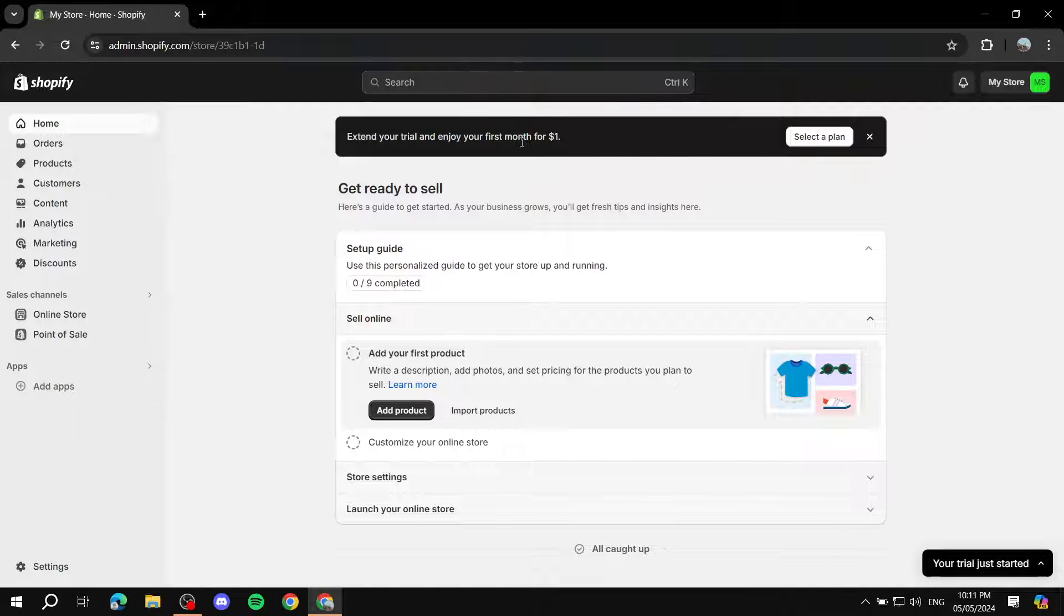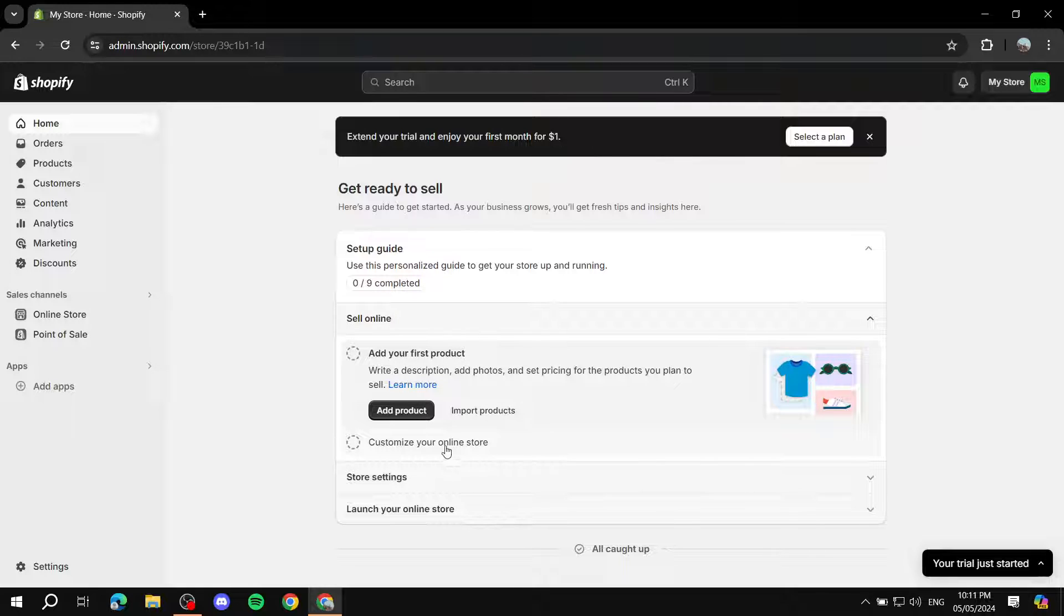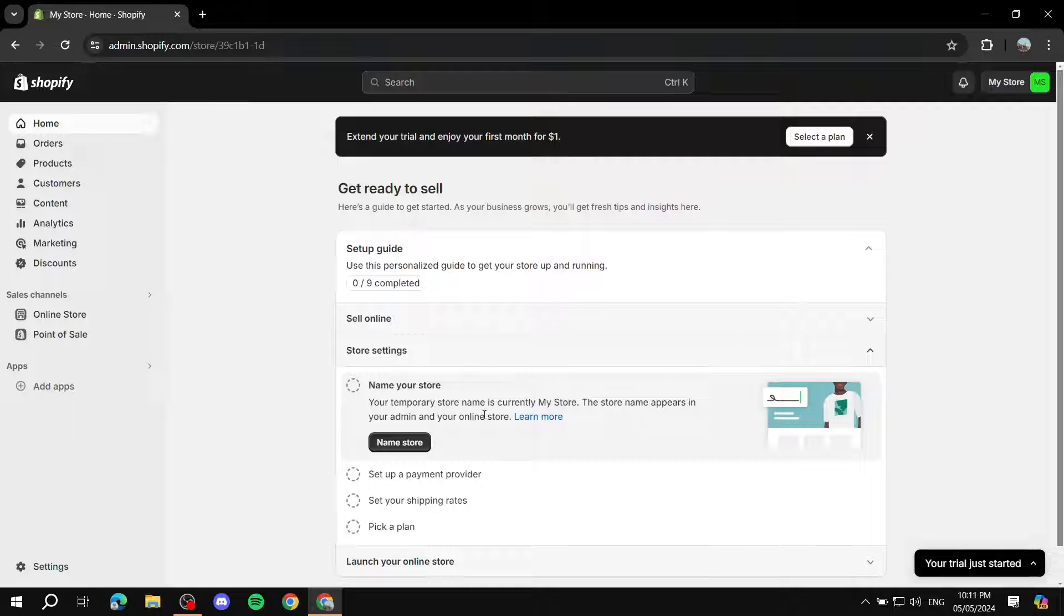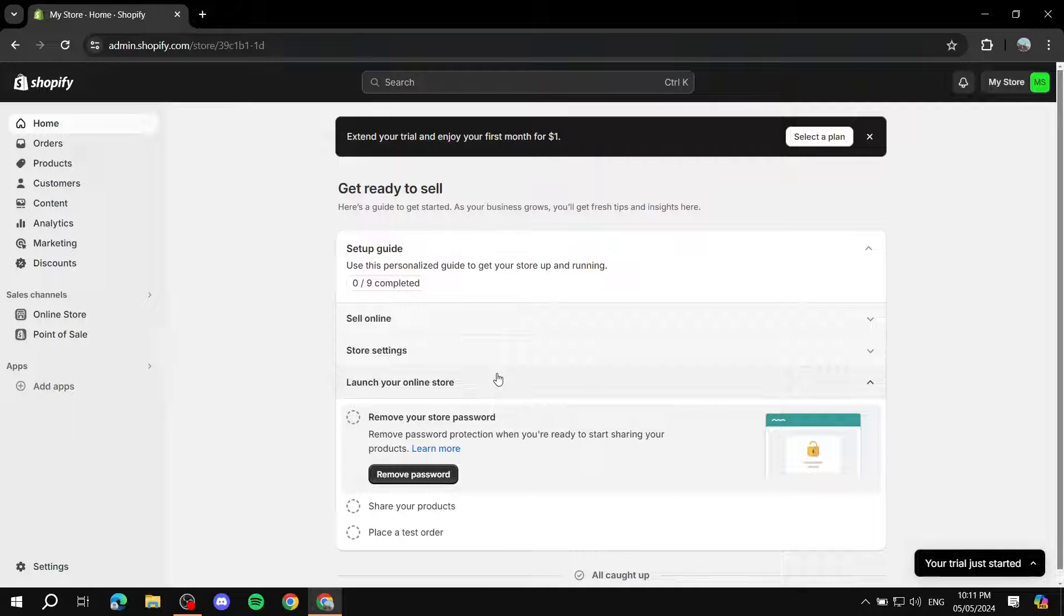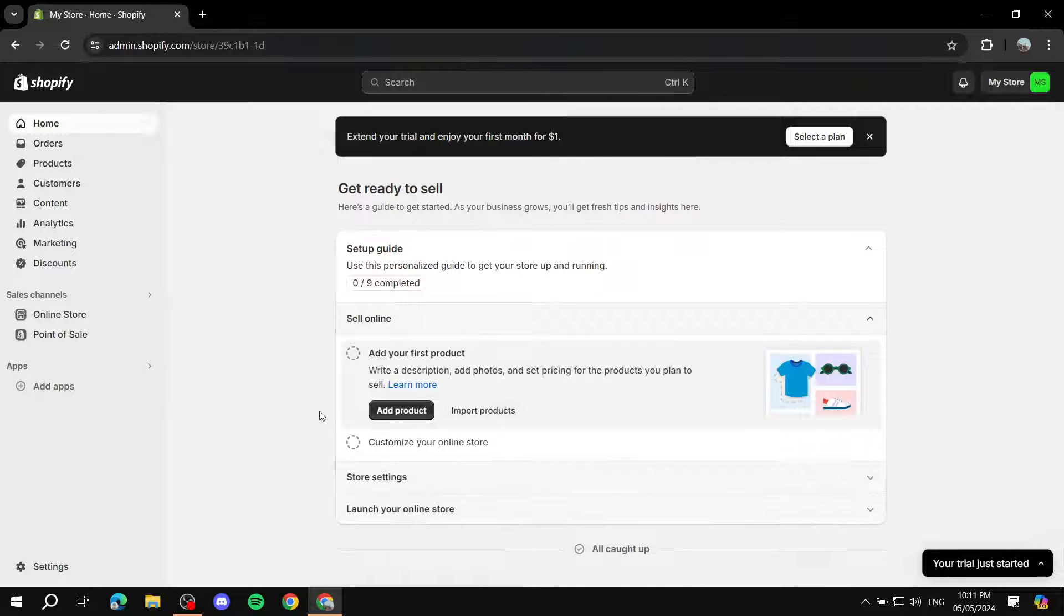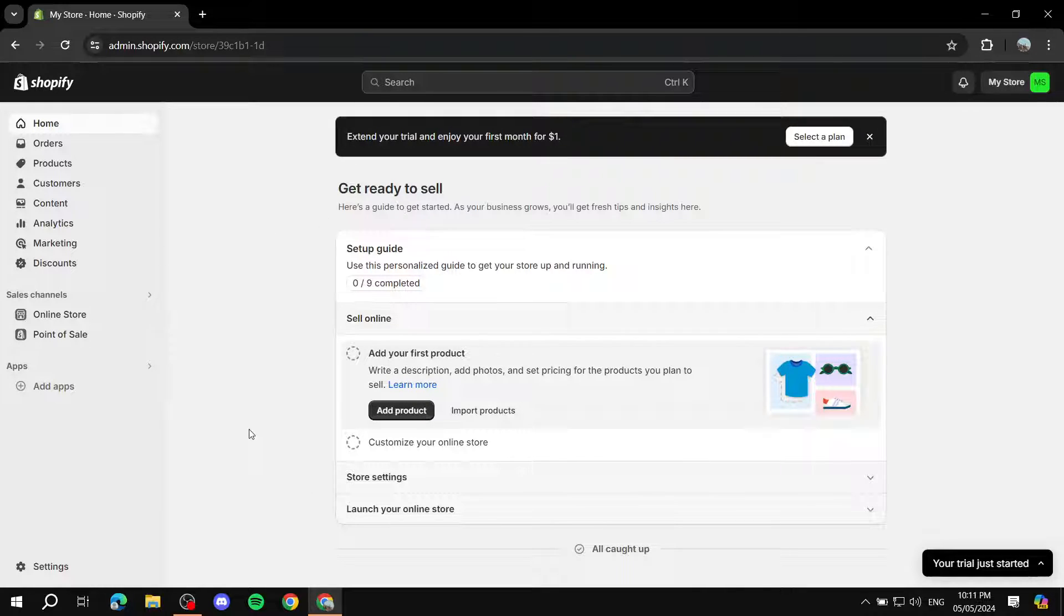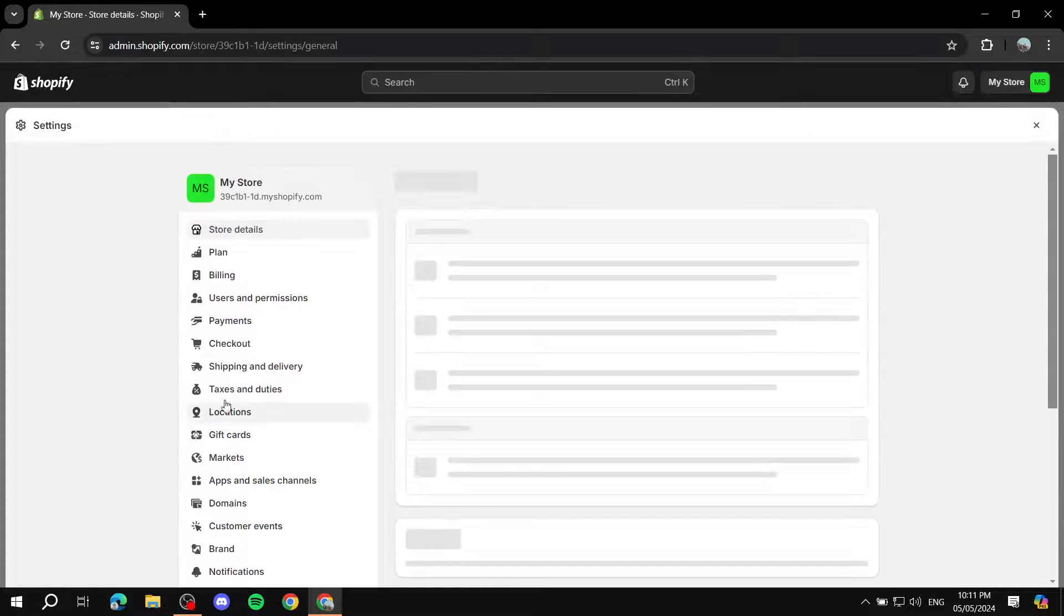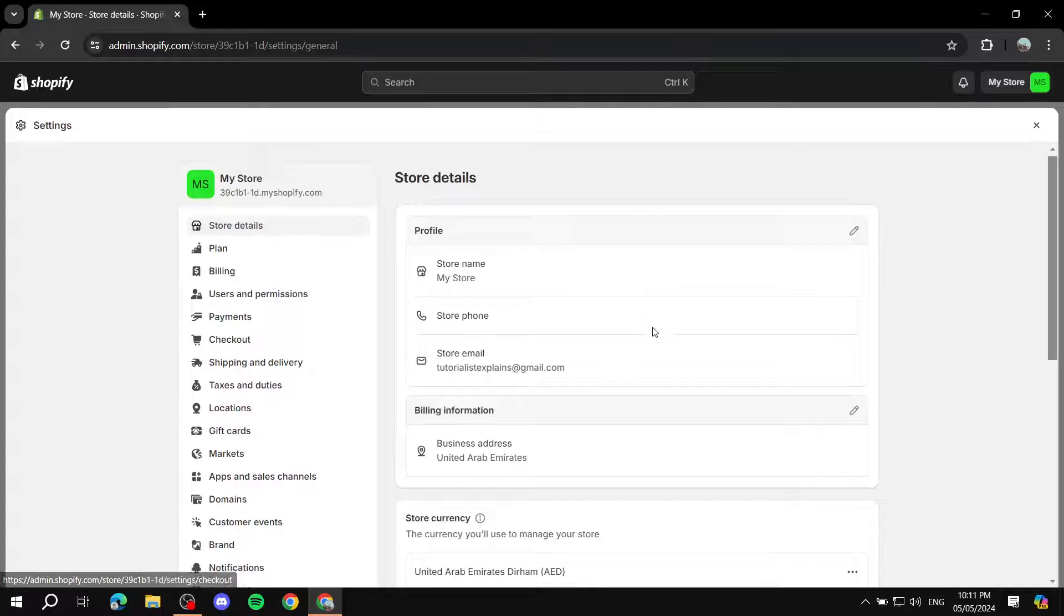You will be greeted with this page. This is just going to show you a simple guide of what you need to do. Like, for example, add your first product, customize your online store, and then set up your store settings and all of those things. But you can just follow me. The first thing that I suggest that you do is just go to the bottom left, click on settings, and actually start setting things up for yourself.